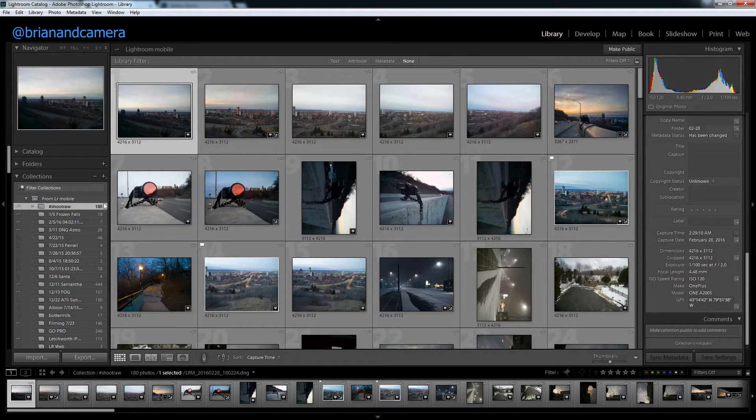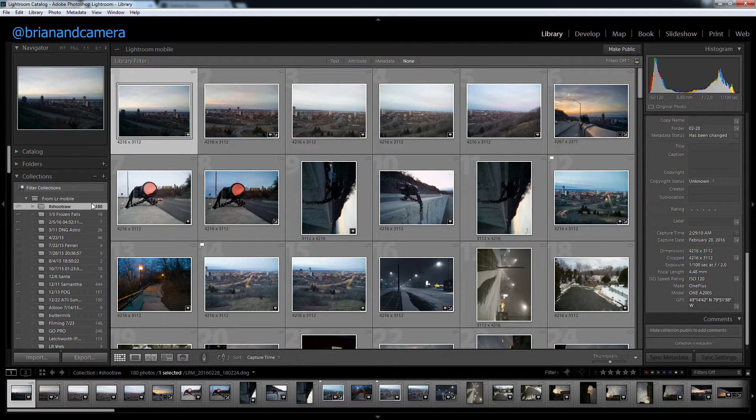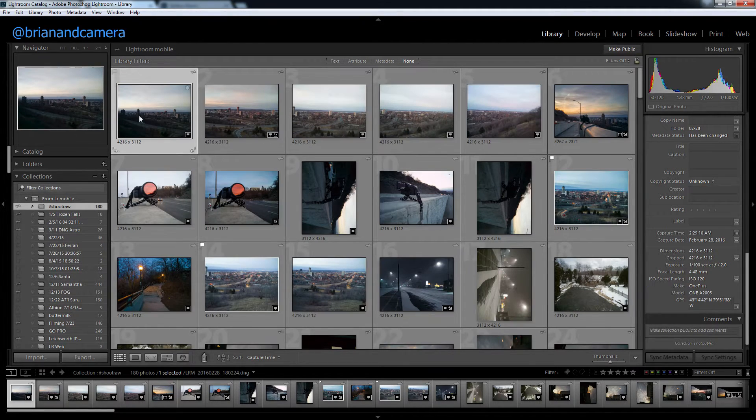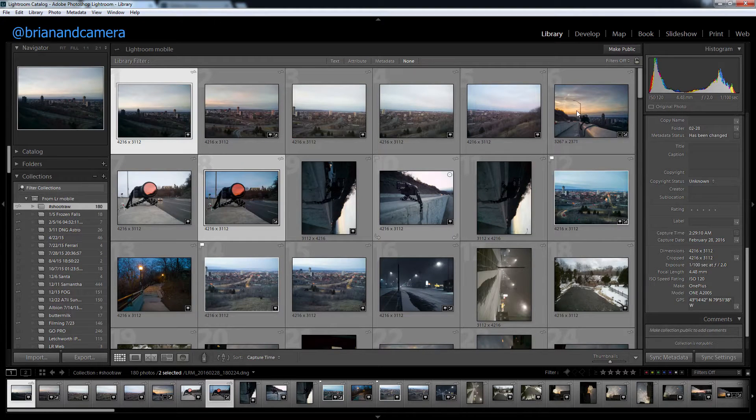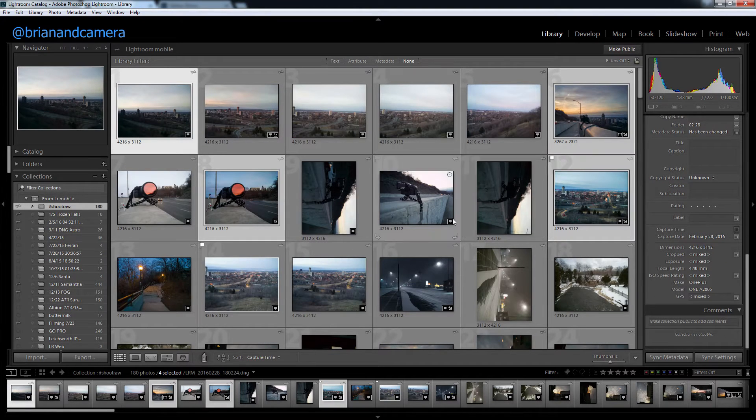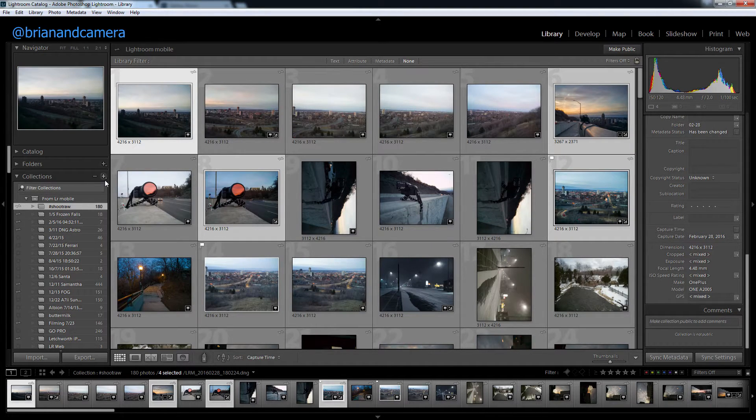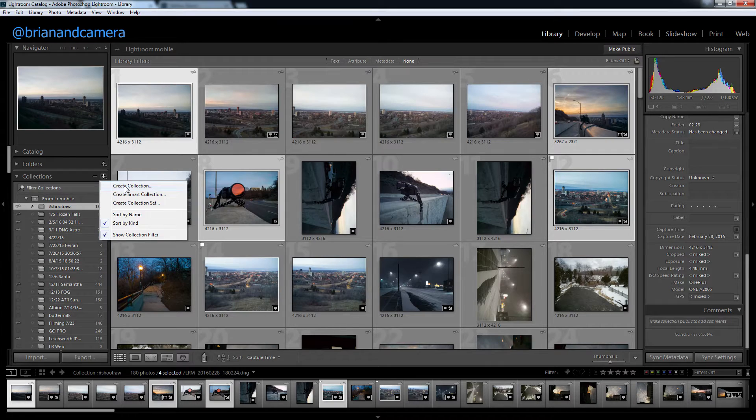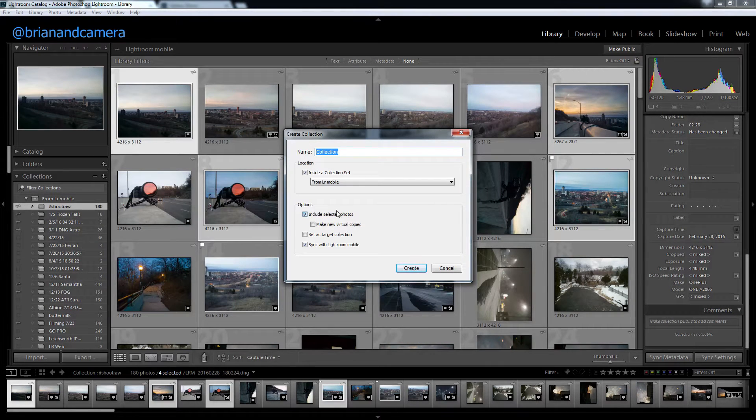I've already got this shared online. If you didn't have anything shared, you should probably check out what is Lightroom Mobile. If you have some photos selected, you can create a new collection and include selected photos.